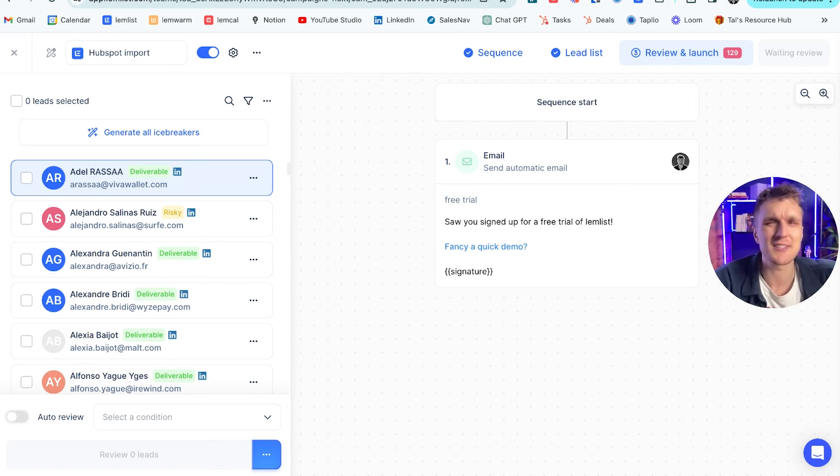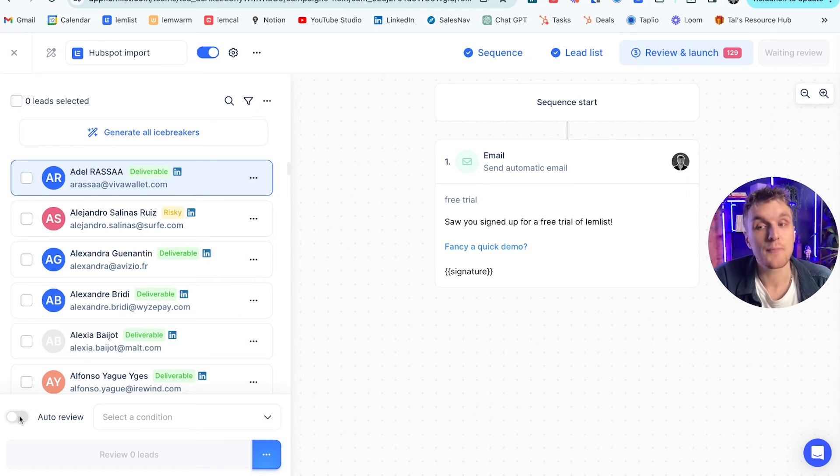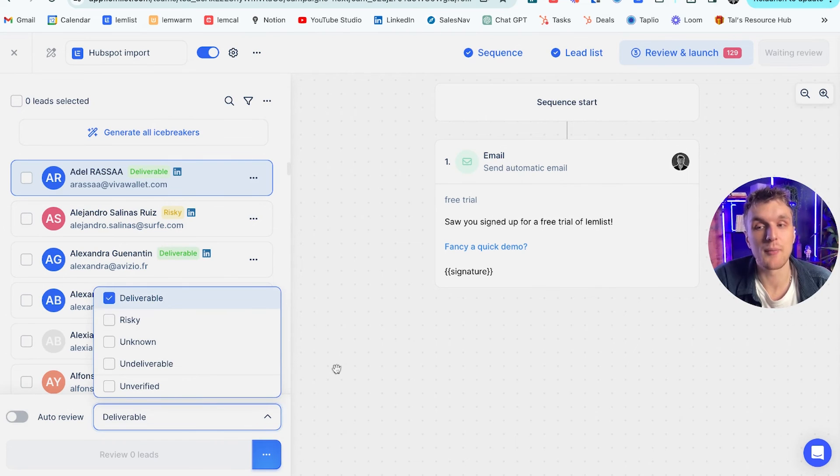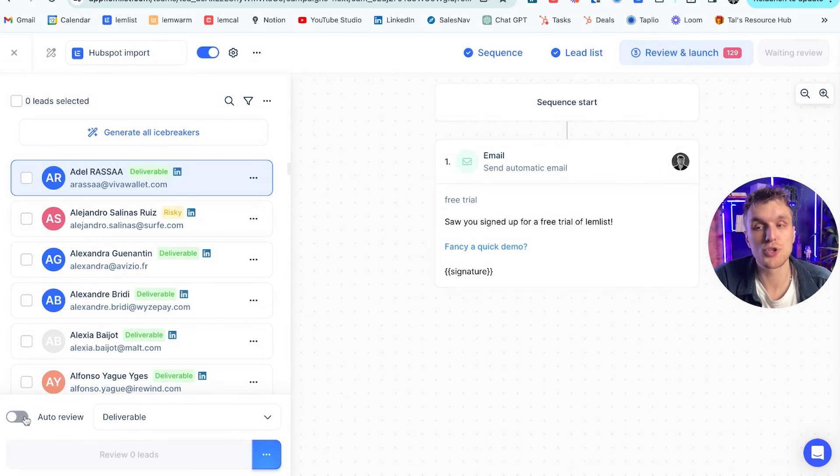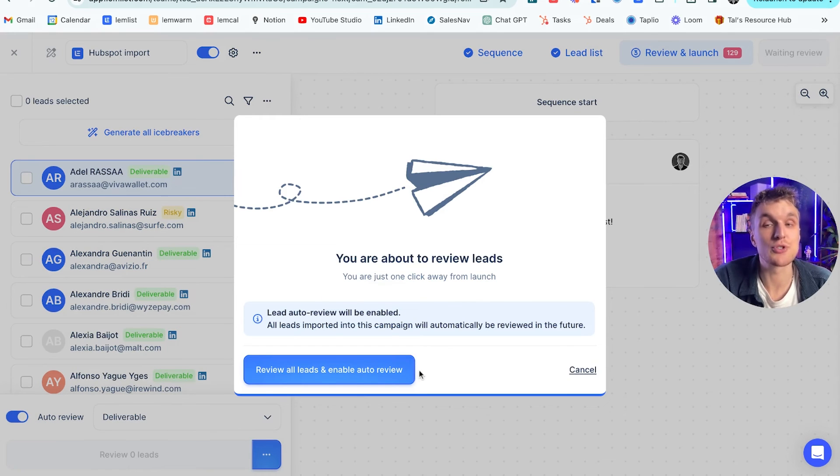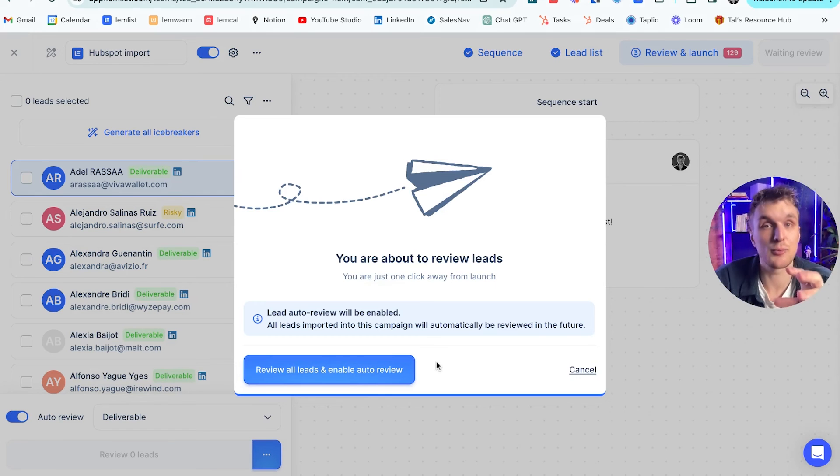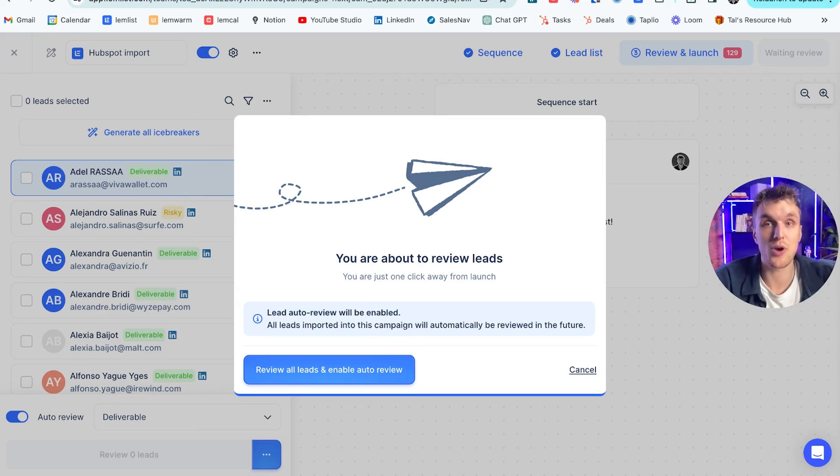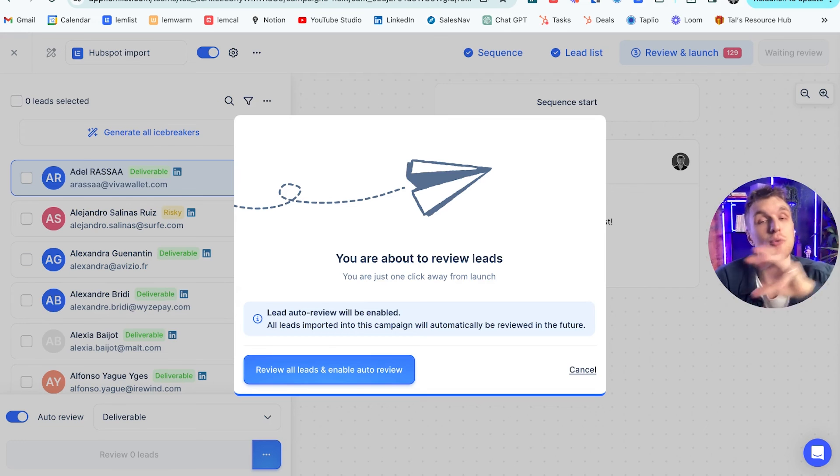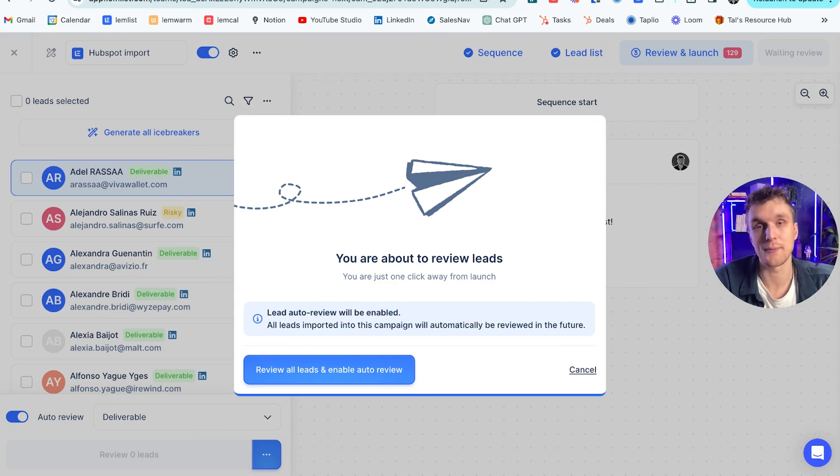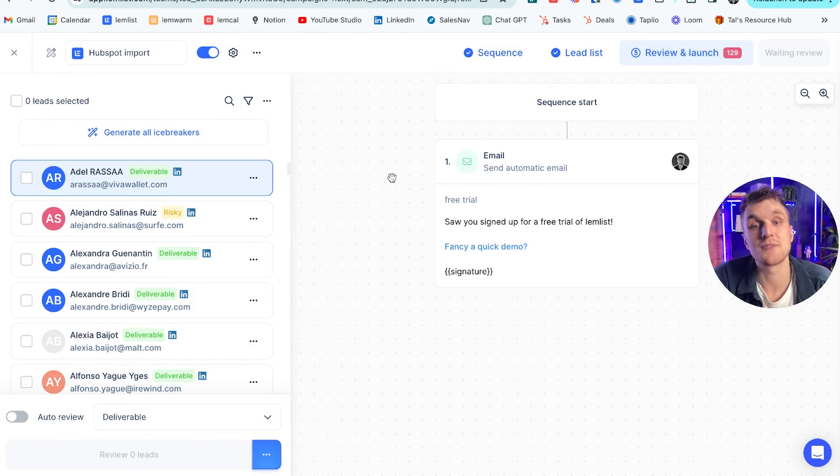So what you can do is you could come over here, you could select a condition and make sure that every deliverable email is auto-reviewed and review all leads and enable auto-review. So as soon as a lead has a deliverable email within Lemlist's internal system of enrichment, as soon as someone arrives in the HubSpot lead list, they go directly in here, they have their email verified and then they are sent the email campaign. So that's how you can do that. That's something that we've done ourselves.